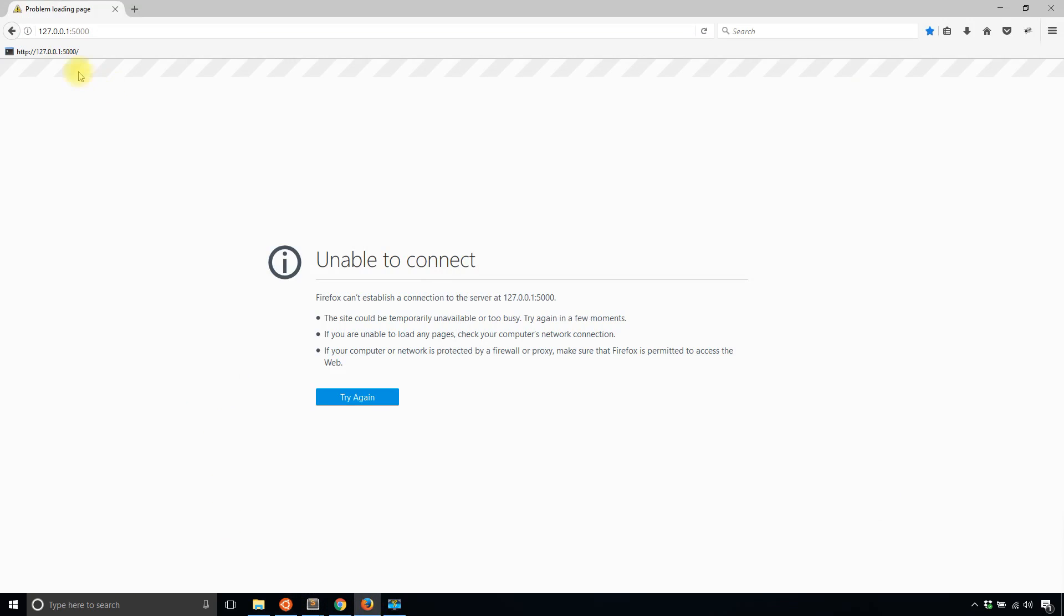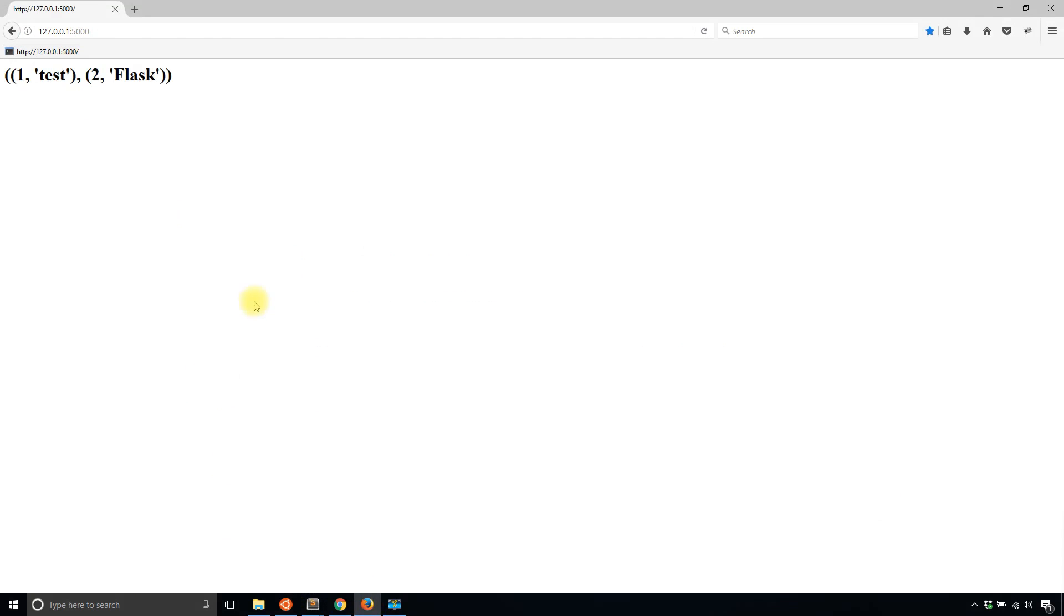I'll go to the index and I see that I have one and two for the first value of a tuple, and test and flask. So that's exactly what's in my database.